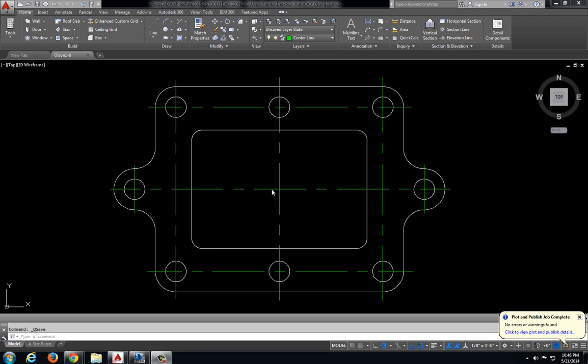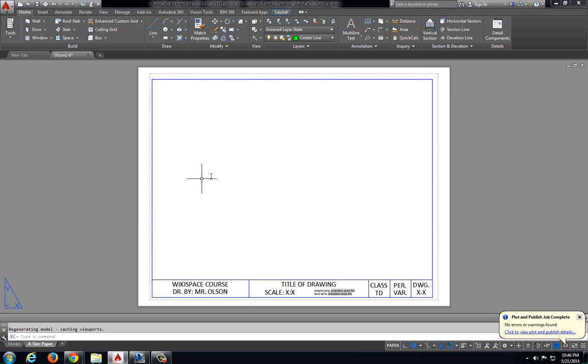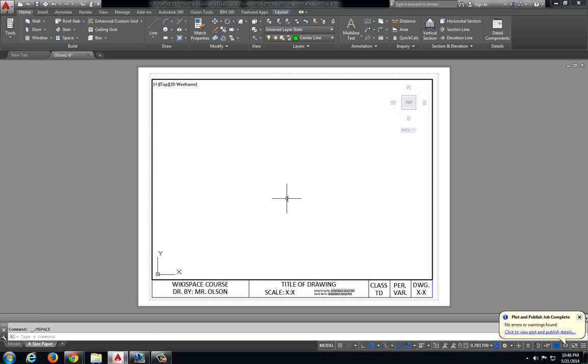I've drawn my drawing already. I'm going to come down to A size paper, left click one time to move into paper space, double click inside my area to activate the viewport.